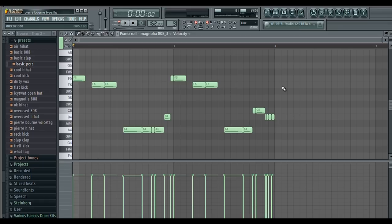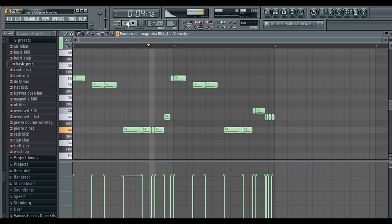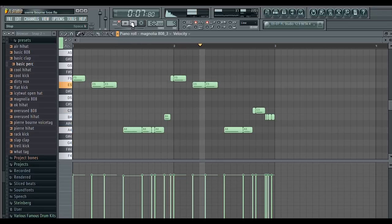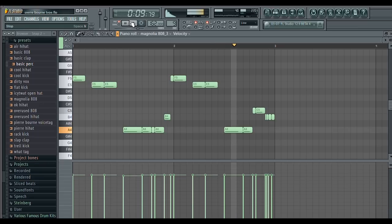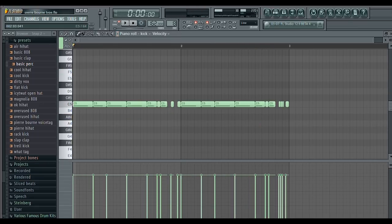I laid down this 808 pattern. I laid down this kick pattern that just follows the 808.